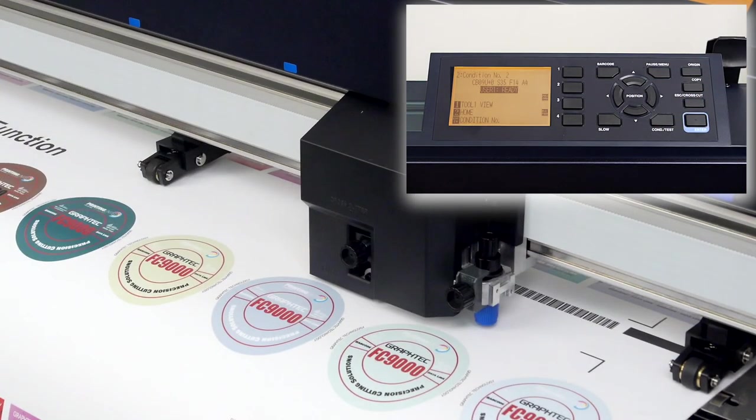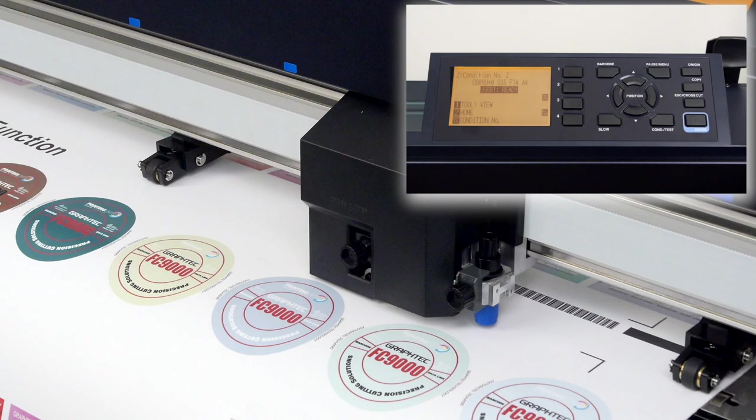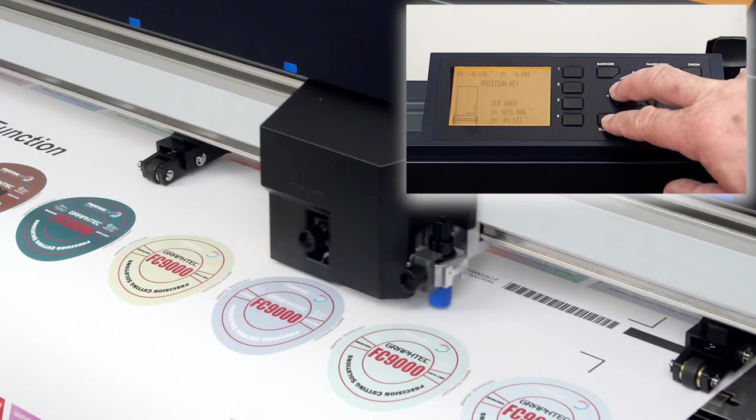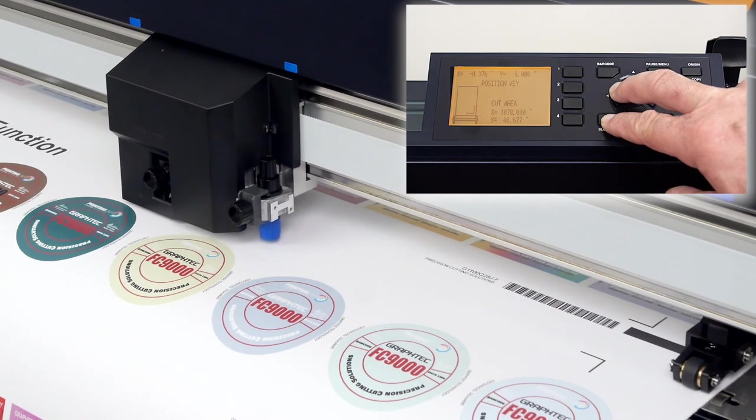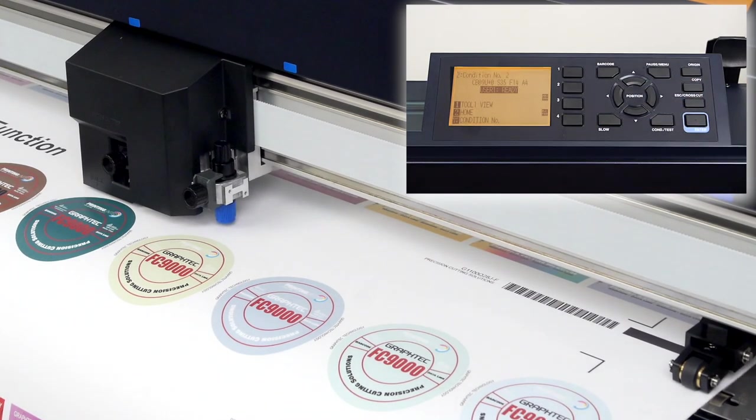There will be times when you'll need to move the tool head at a slower pace, and this is when you will use the slow key. As we press the arrow key, notice that when we press the slow key, the tool head speed is significantly reduced.